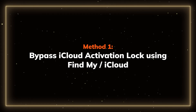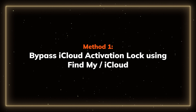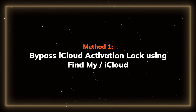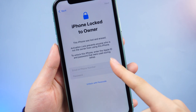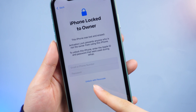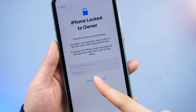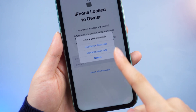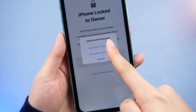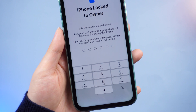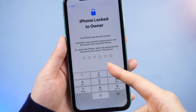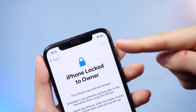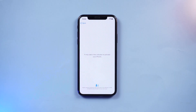Method 1: Bypass iCloud activation lock using iCloud. If you got this locked device from your friend or family, you can ask them to provide the passcode or to help you remove the Apple ID from their device to bypass the activation lock. Make sure your device is connected to a network. Here is how to do it.